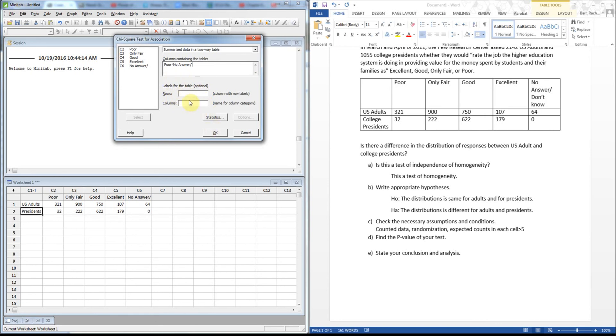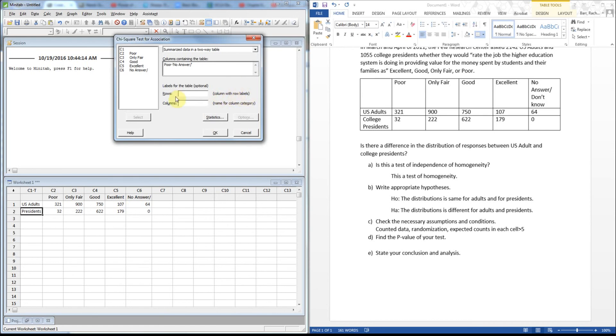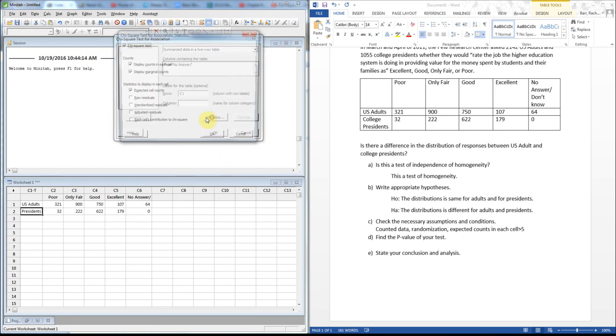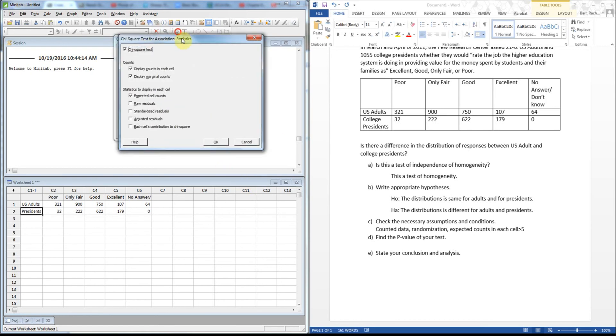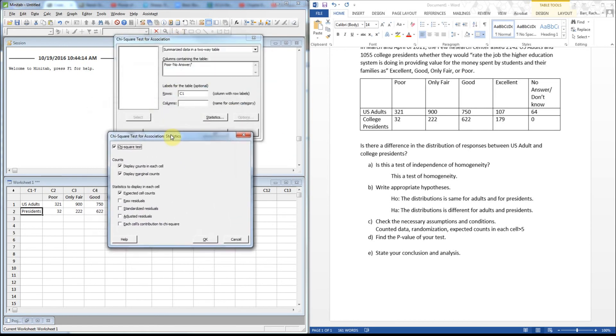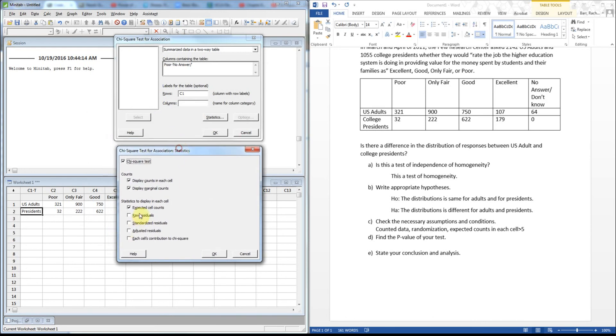Oh, I've got this backwards. The labels table optional, that's for C1. All right. And I'm going to hit statistics because I want to check some options in here.